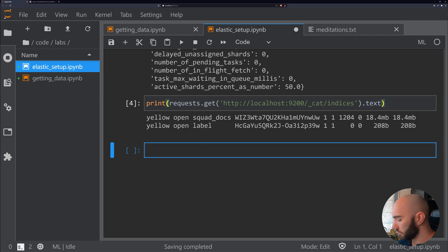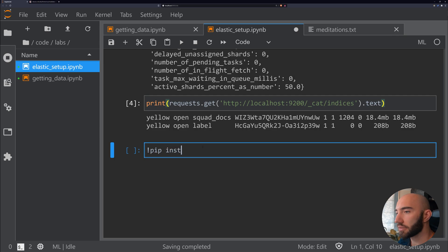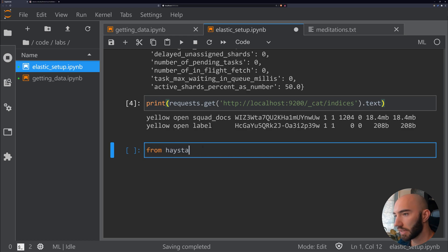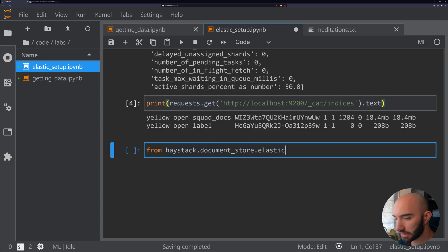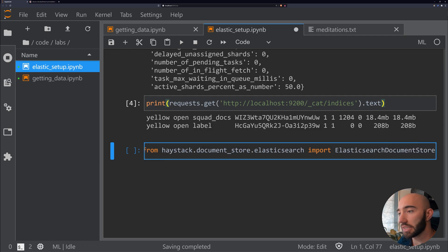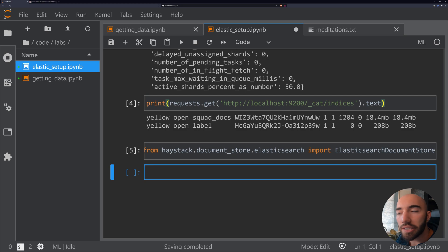To actually implement that, we will be going through the Haystack library, which you can pip install farm-haystack. What we want to do is from haystack.document_store.elasticsearch import ElasticsearchDocumentStore. This is our document store instance. This is not aware of our Elasticsearch instance—we need to initialize that.